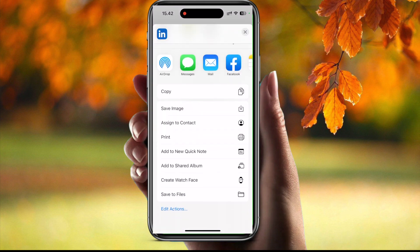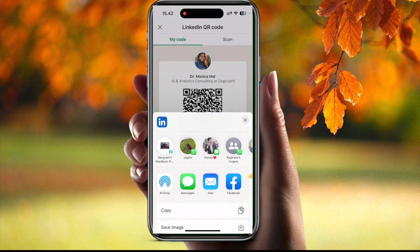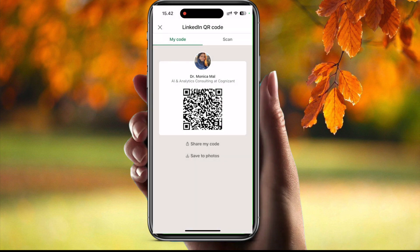These are the different options available. Using this feature you can create your own QR code. This is the easy way to create your LinkedIn profile QR code. Hope you like it, thank you for watching, stay tuned with me.